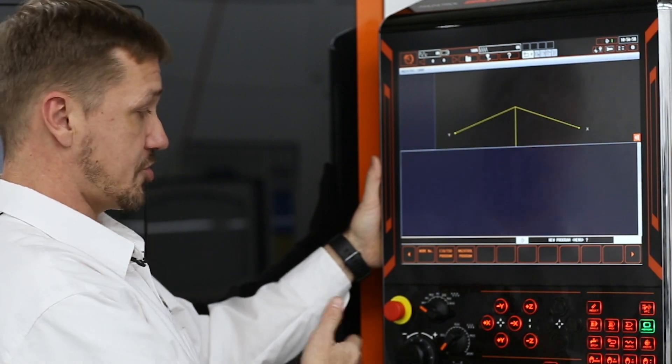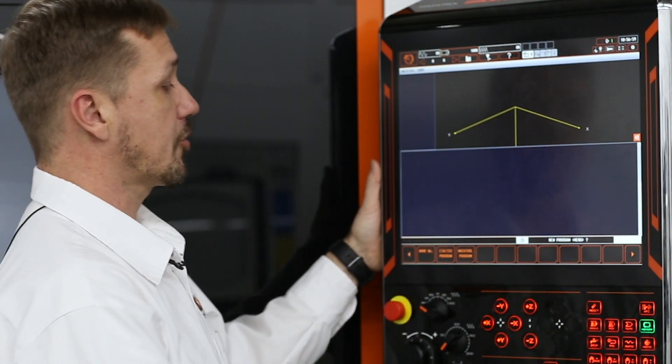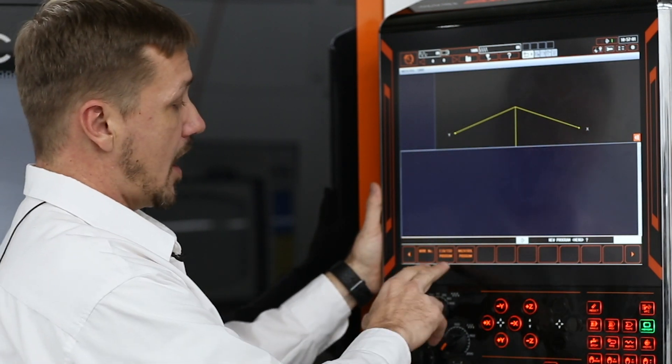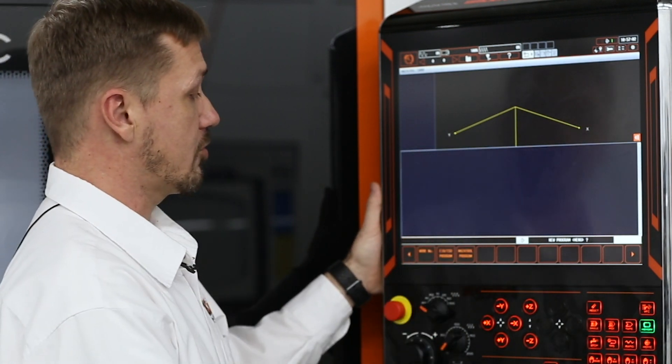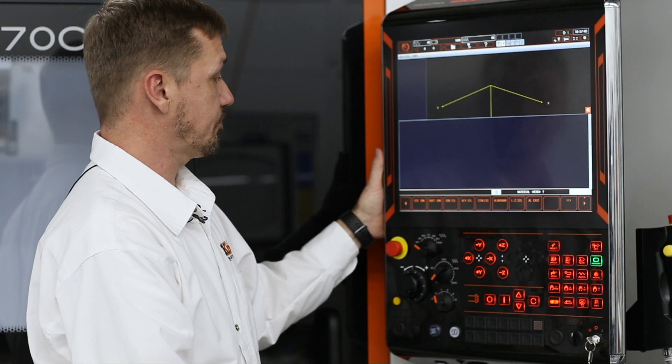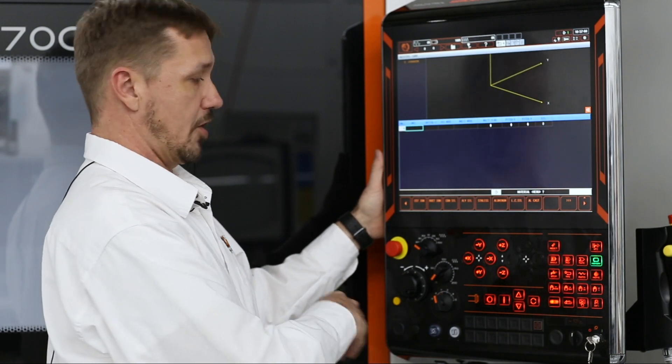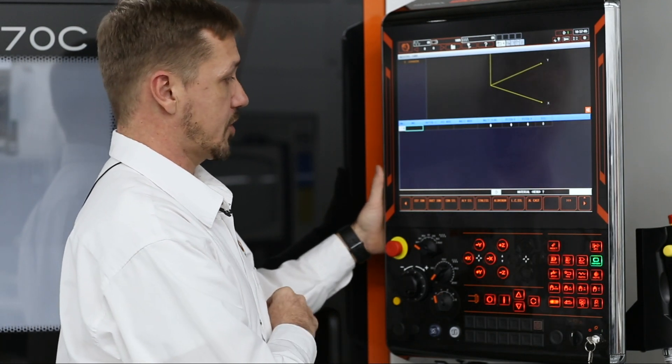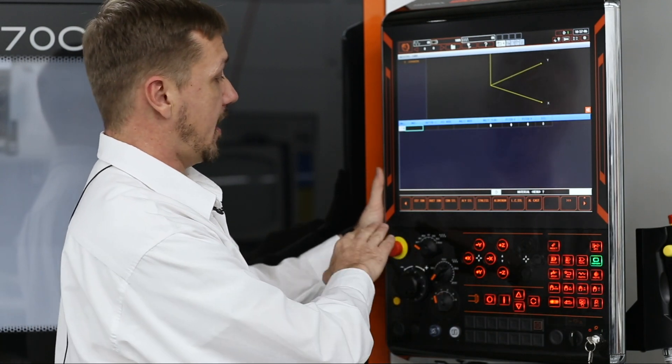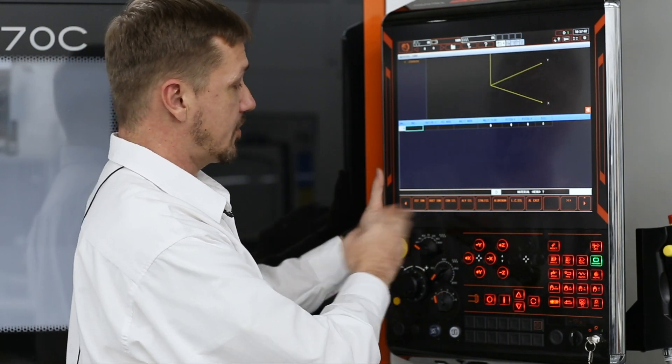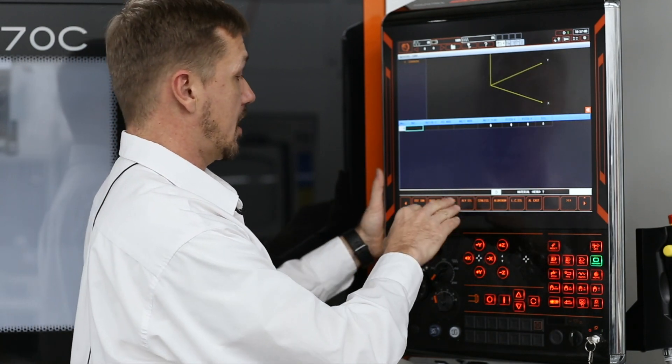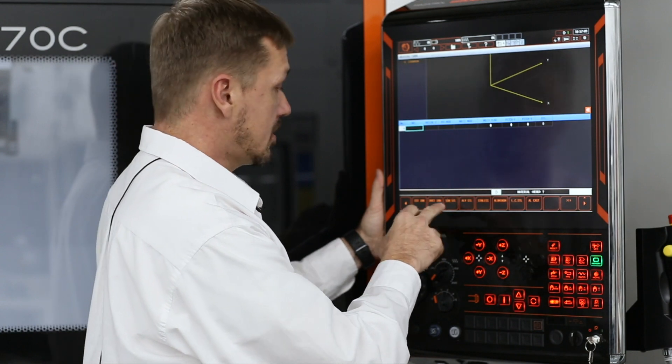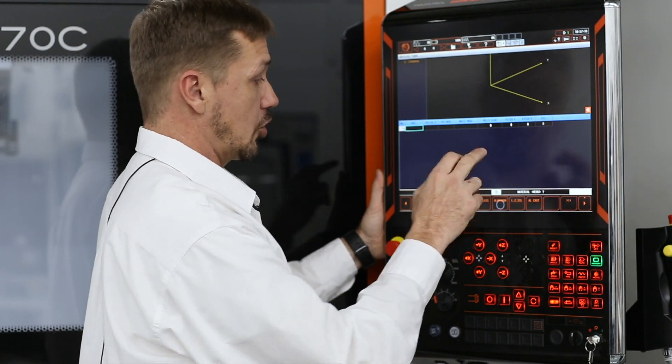It asks you what kind of program you want to build. In this case, I want to build a Mazatrol program. So it starts off with the questions and answers. What kind of material am I running? I'm running aluminum.